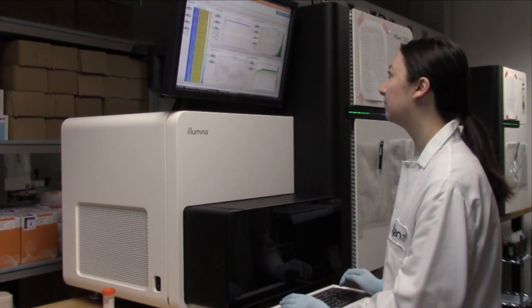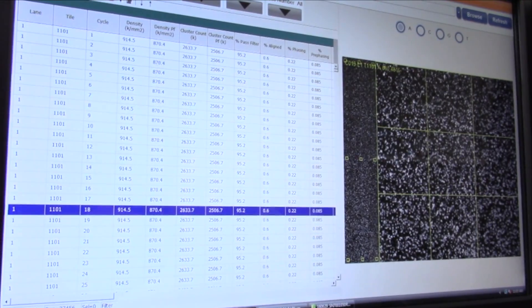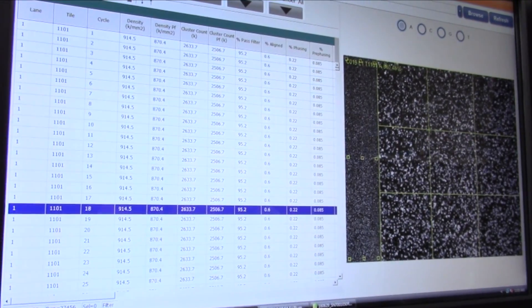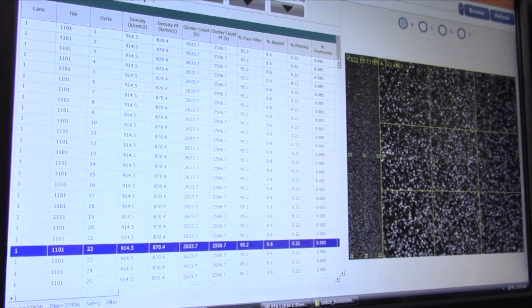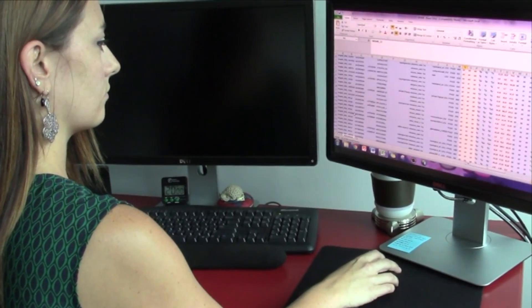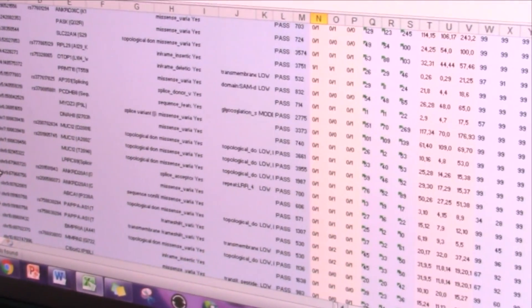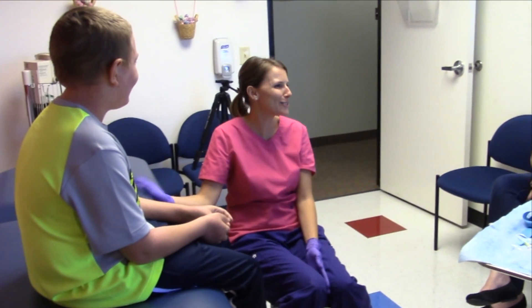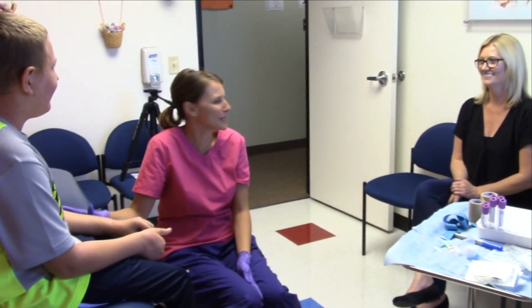After sequencing your DNA, a file of data is produced that can be as large as the size of a 16-gigabyte iPhone. How do these large files of sequenced DNA from TGen's laboratory bench reach the clinic bedside in finding a diagnosis for our patients?